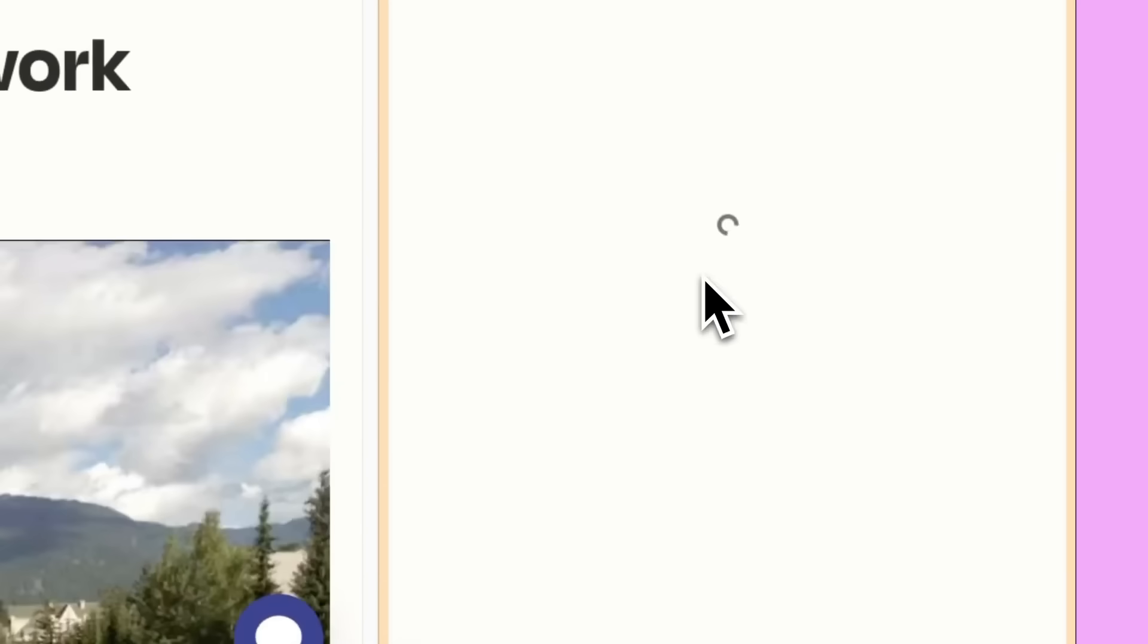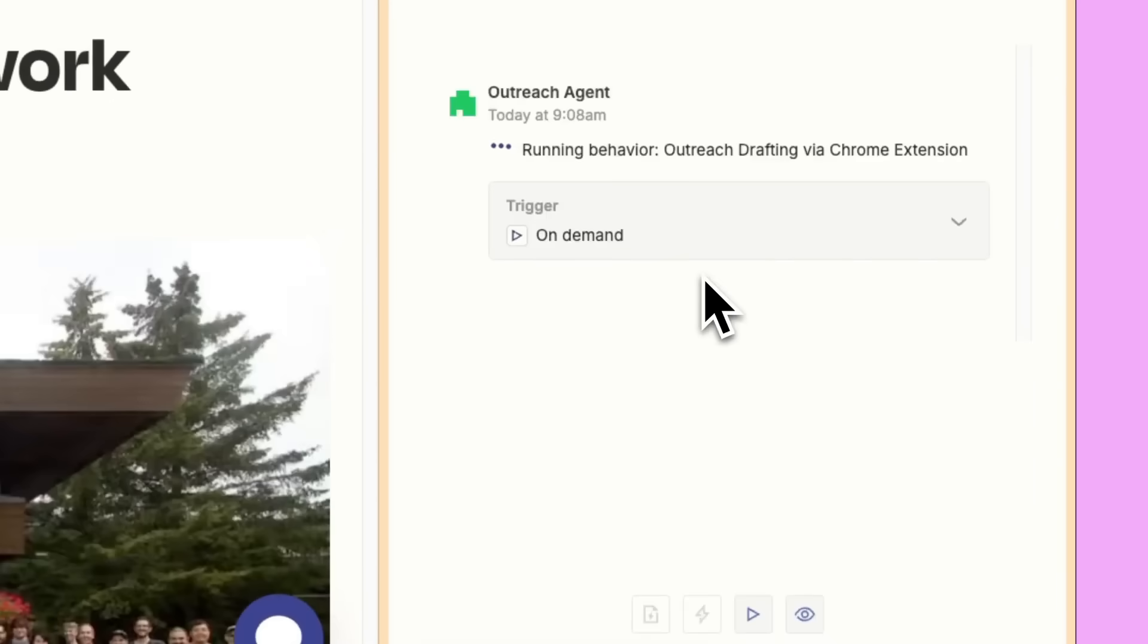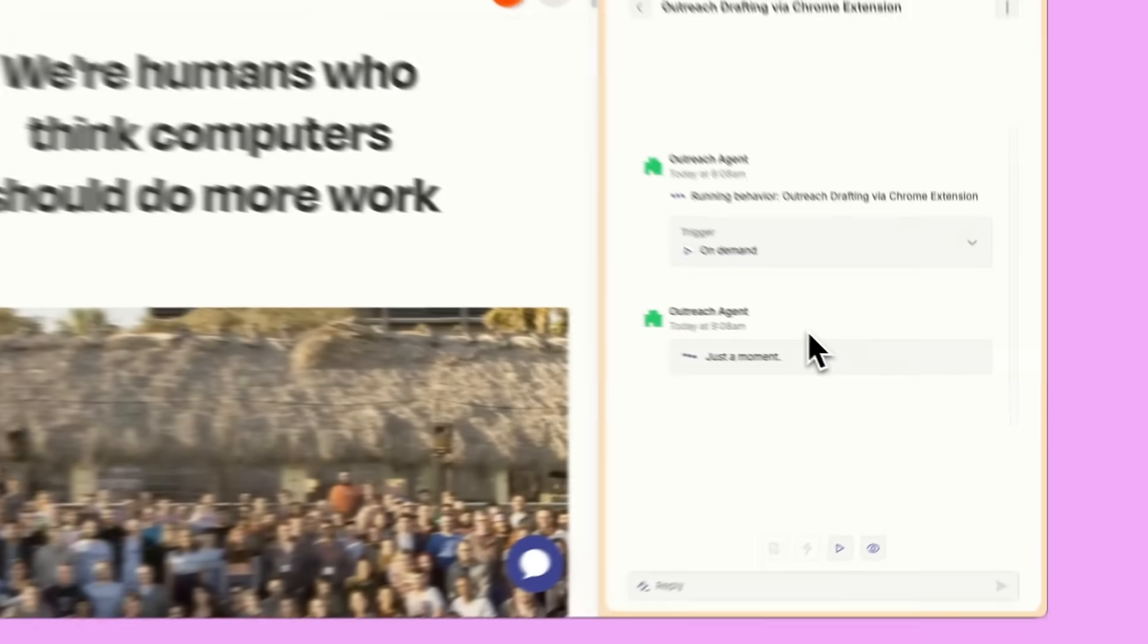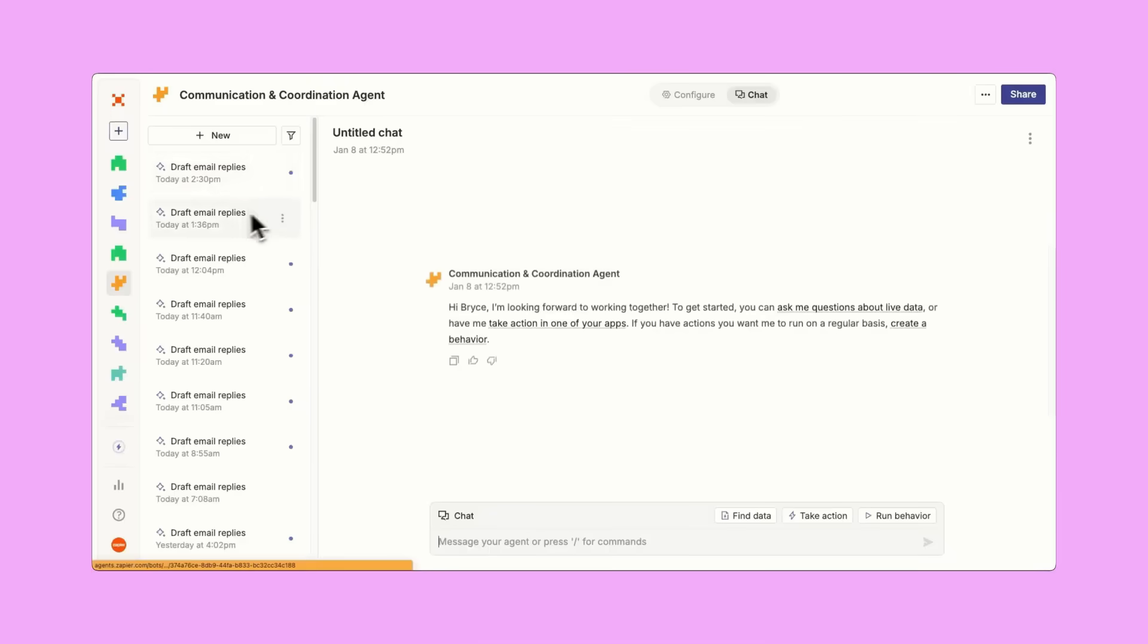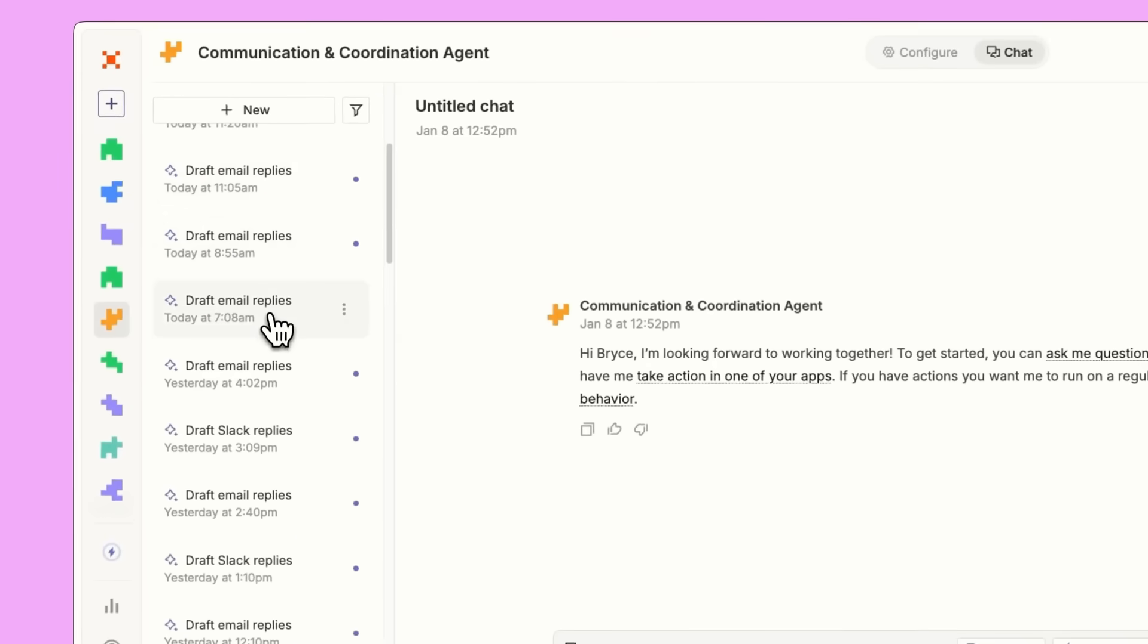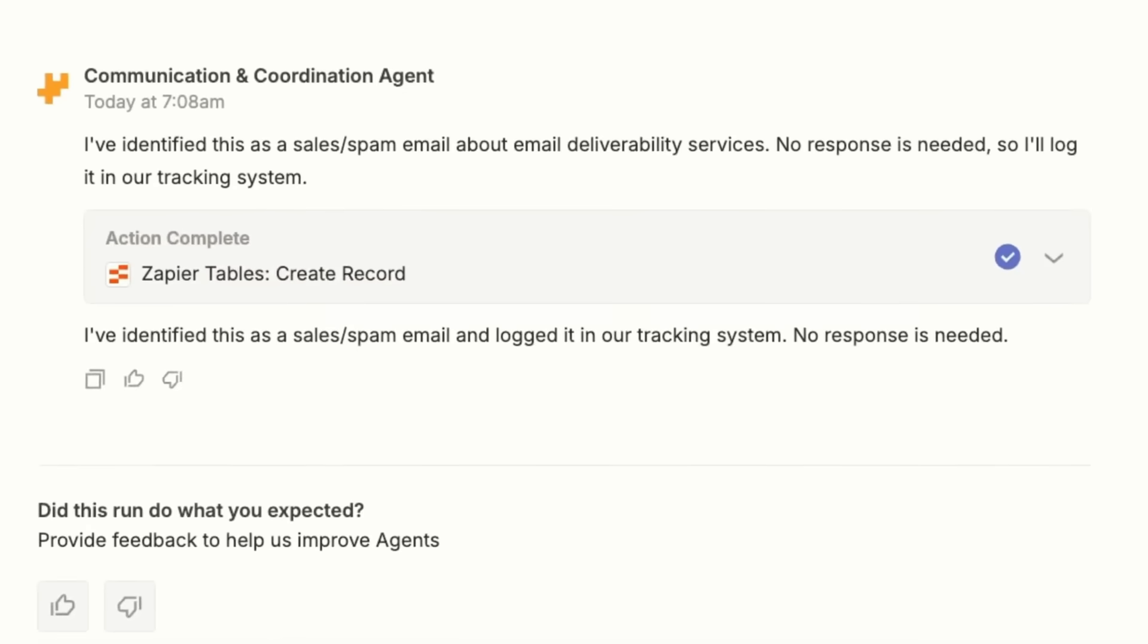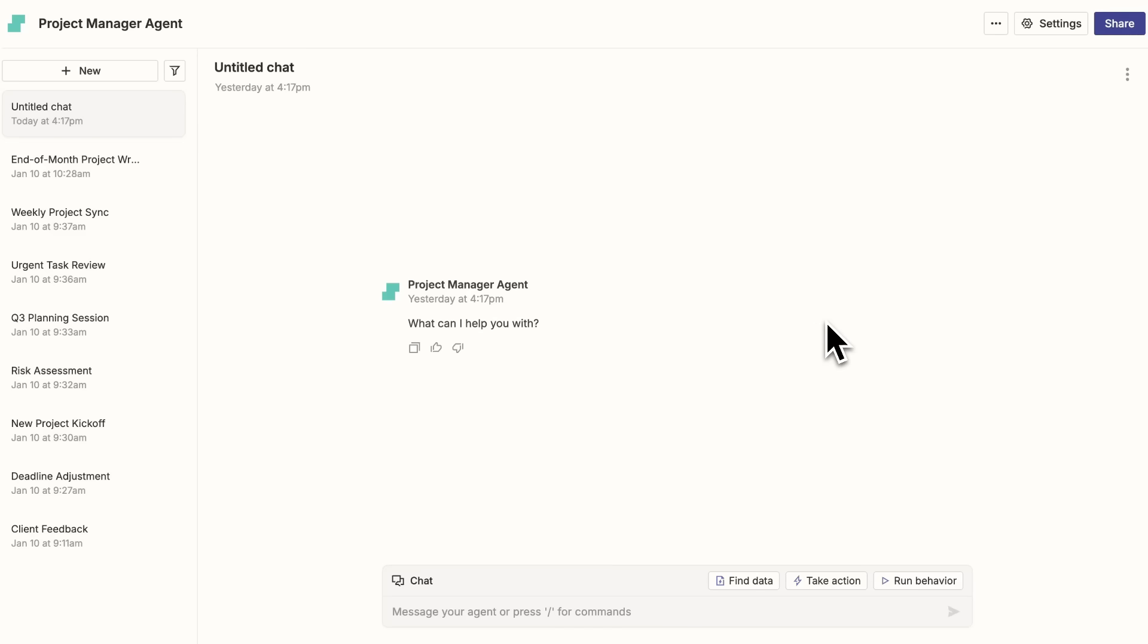I've integrated Zapier Agents into my everyday workflows and it's transformed the way I work. From automating emails to managing complex data tasks, my AI teammates let me focus on what truly matters.